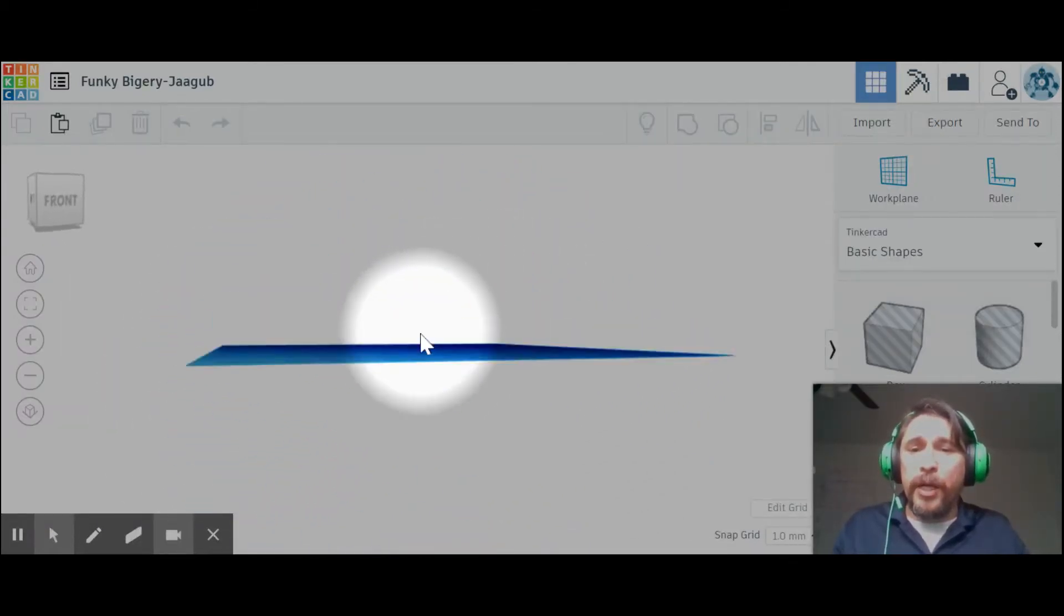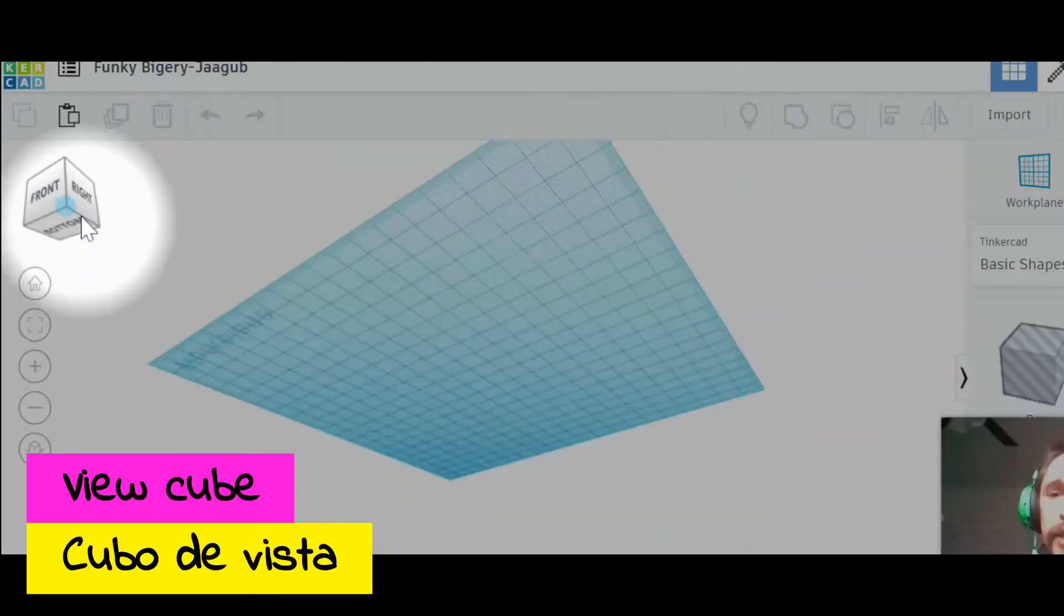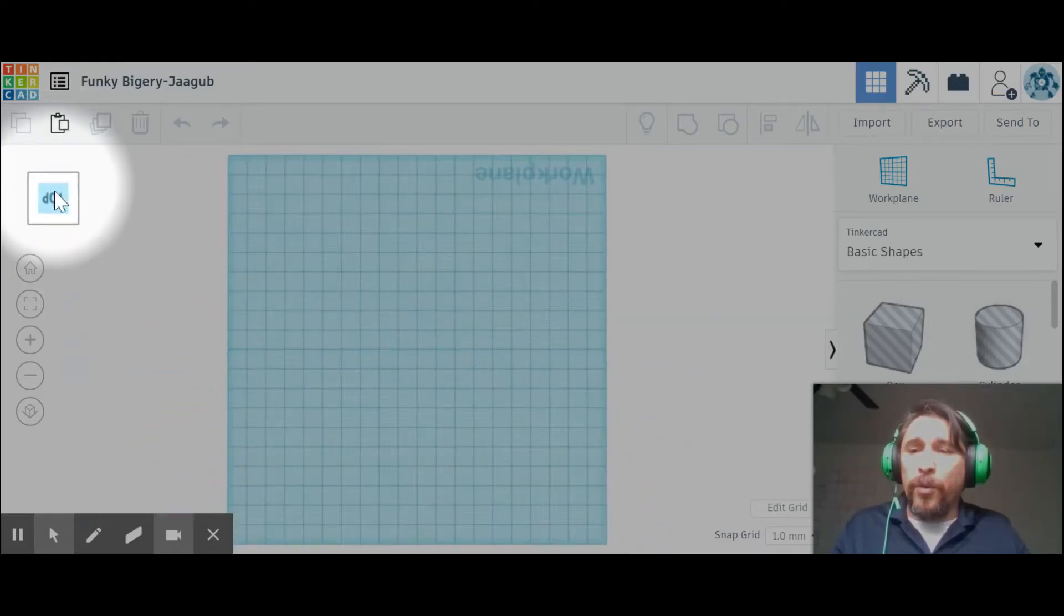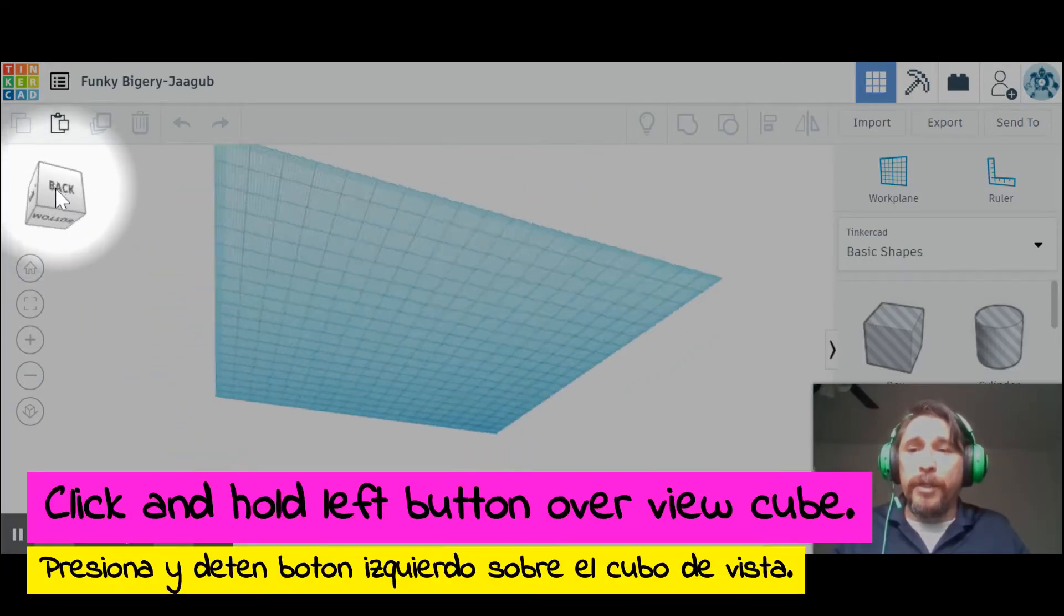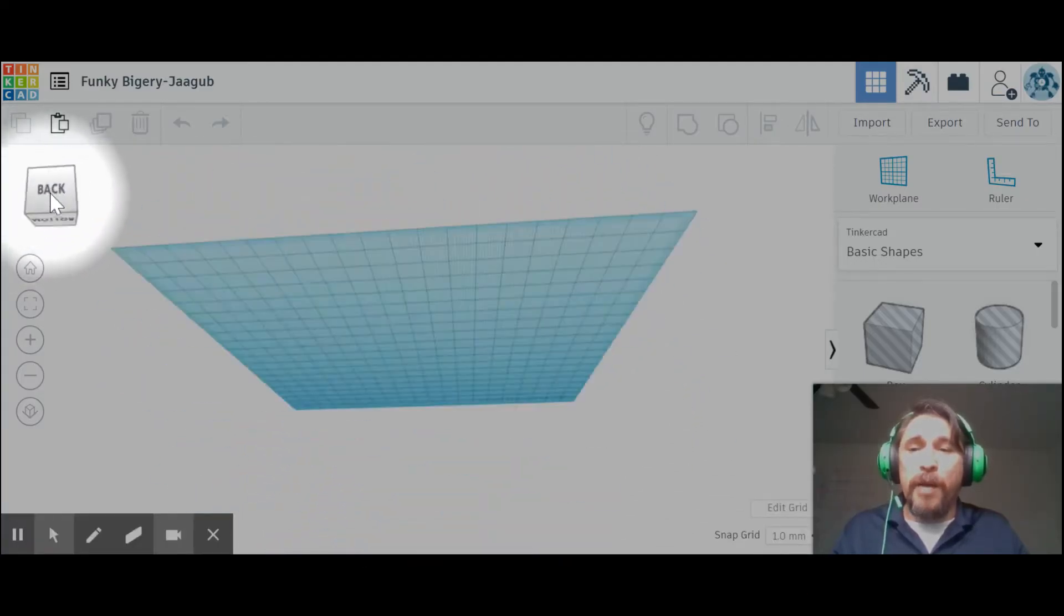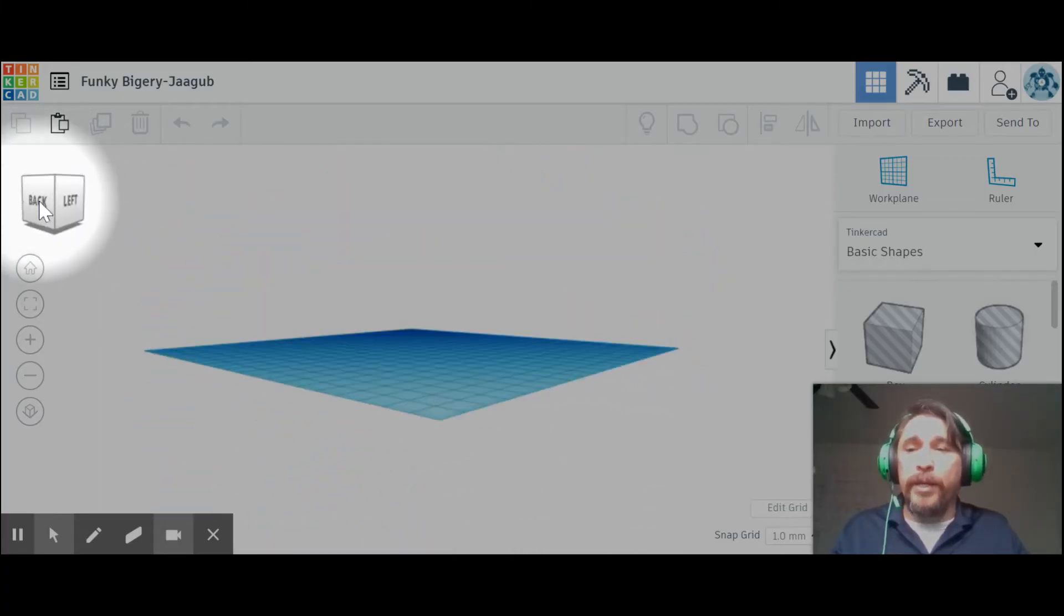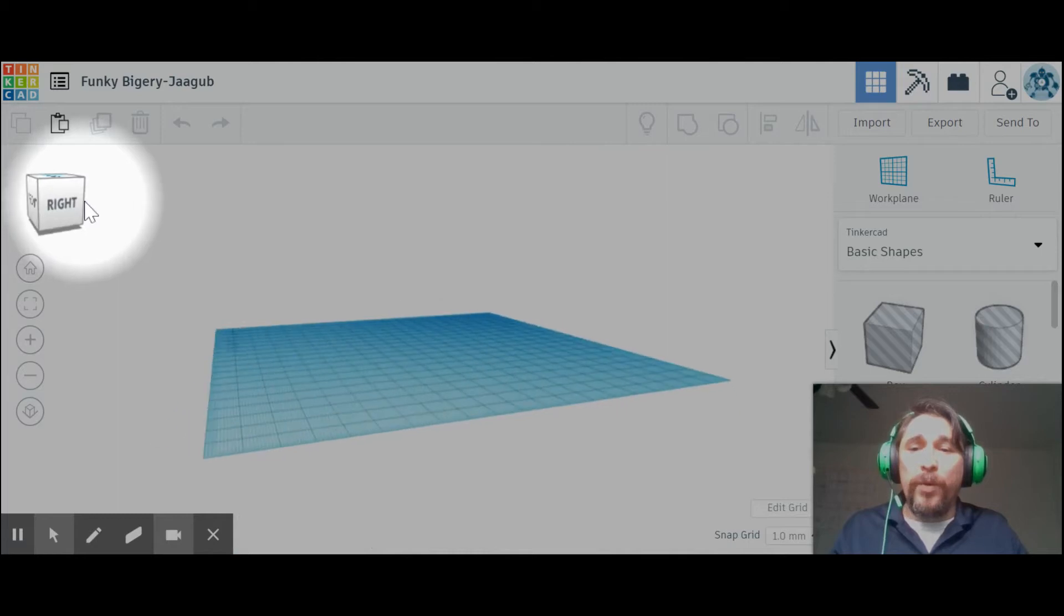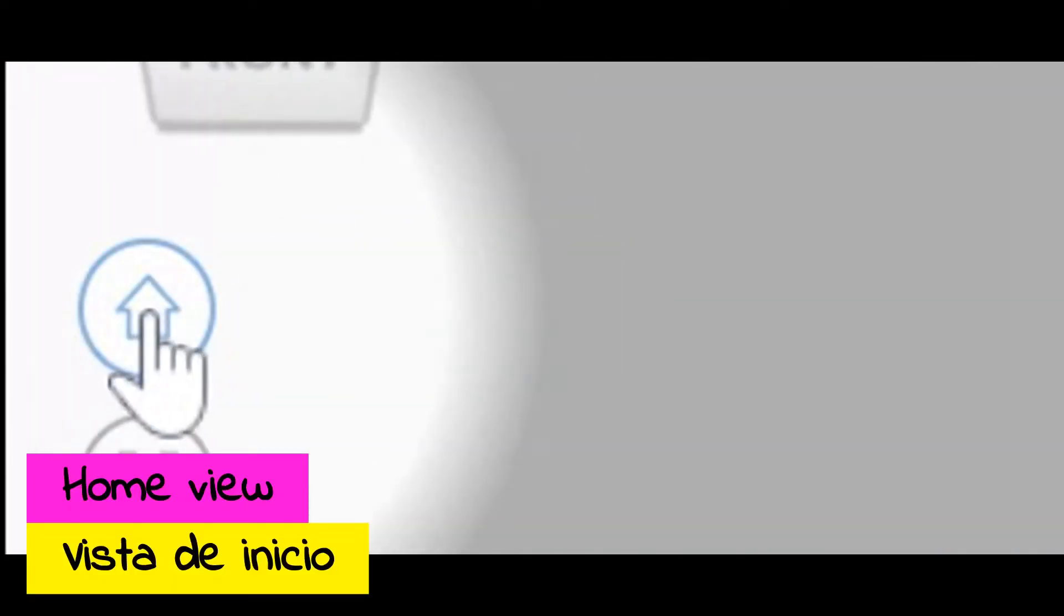You can also do it with the view cube up here. You can either press the individual location of where you want to see, or you can click and hold the left button and move it 360 degrees so you can see the top, bottom view, left, right, front, back. This is going to help us a lot when we start building because we need to see all the way around us. To get back to the home view, you just click on the little house right here.